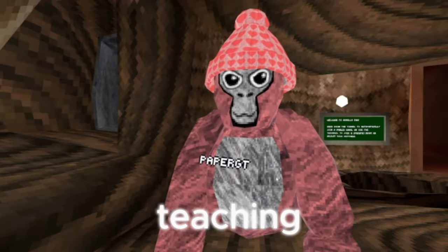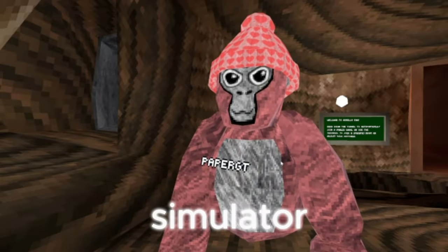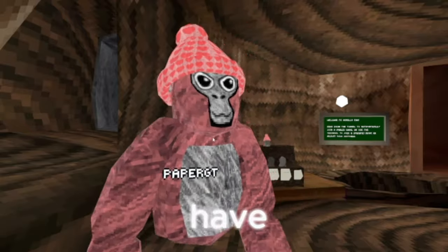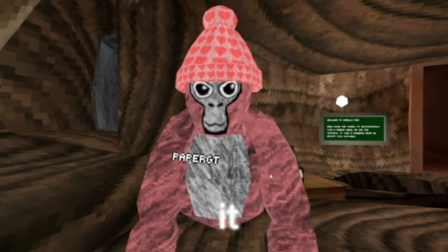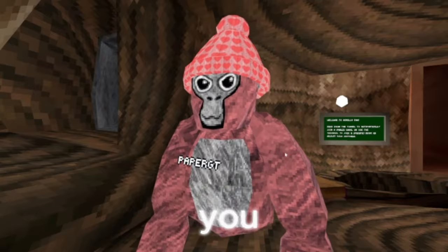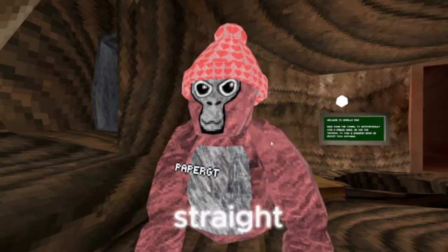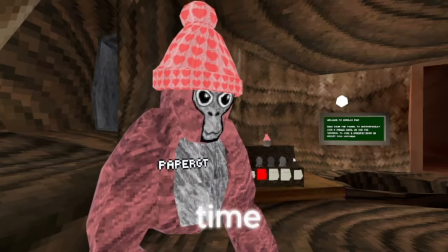In today's video I'm gonna be teaching you guys how to fix the walk simulator mod because apparently you guys have a lot of issues on getting it to work so I'm here to help you guys out and let's just get straight into the video I'm not gonna waste any time.